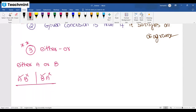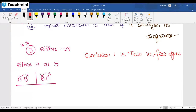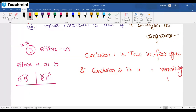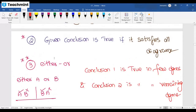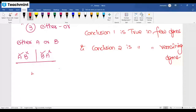When do you use the Either/Or option? If conclusion one is true in a few diagrams and conclusion two is true in the remaining diagrams, then you go for Either One or Two. What is true in all diagrams, you take it directly. Either/Or applies when first one is true in few diagrams and second one is true in the remaining diagrams.